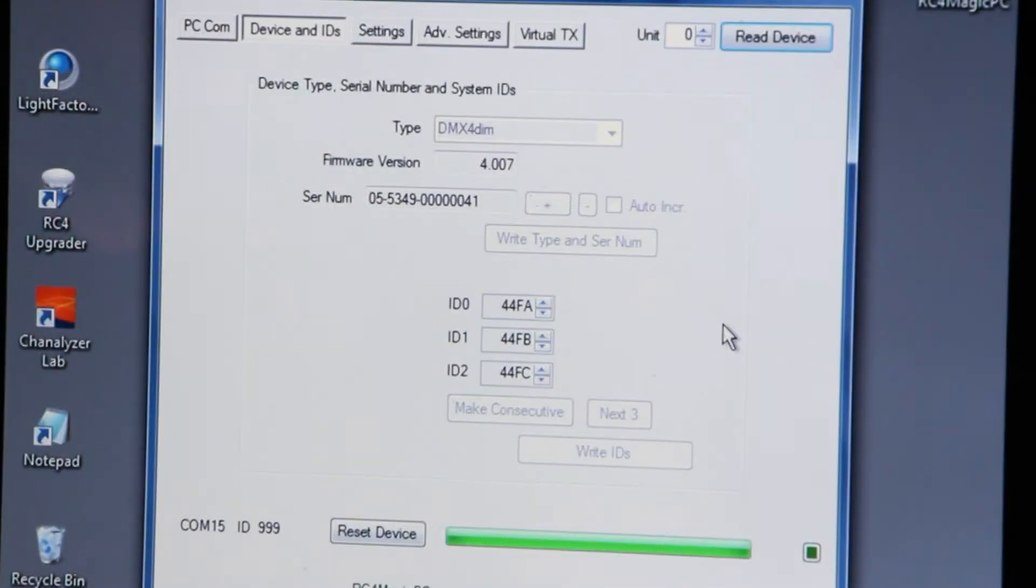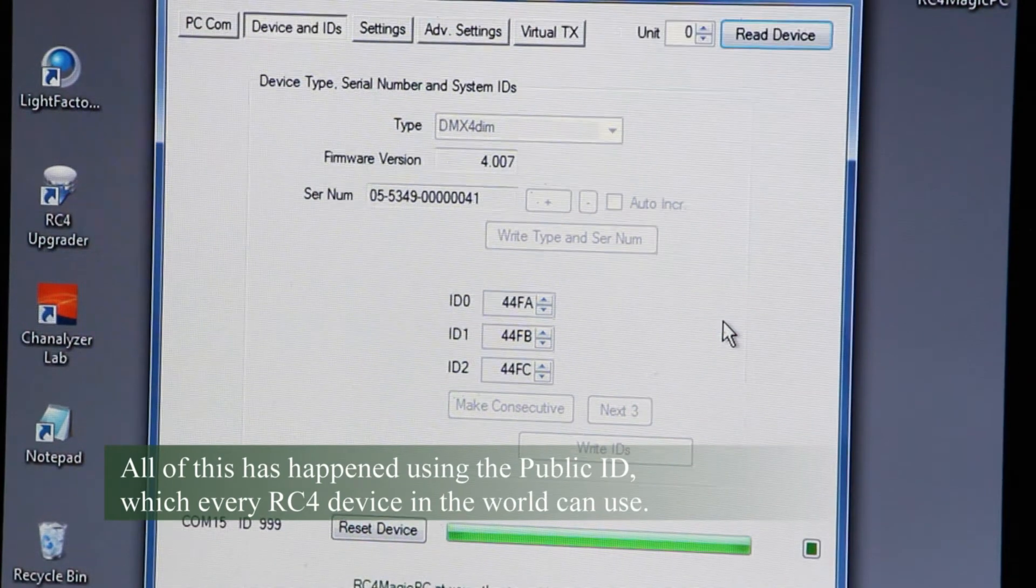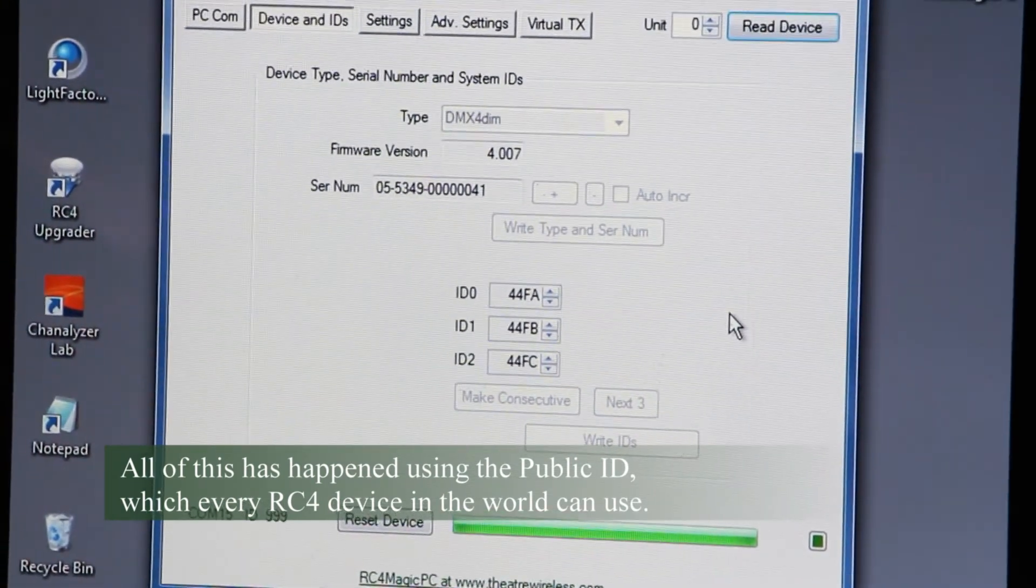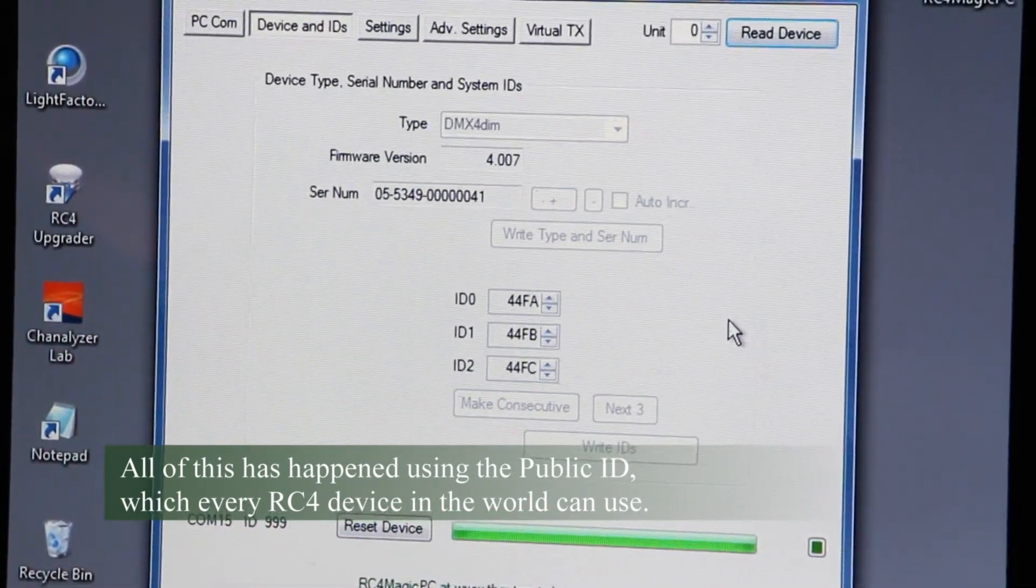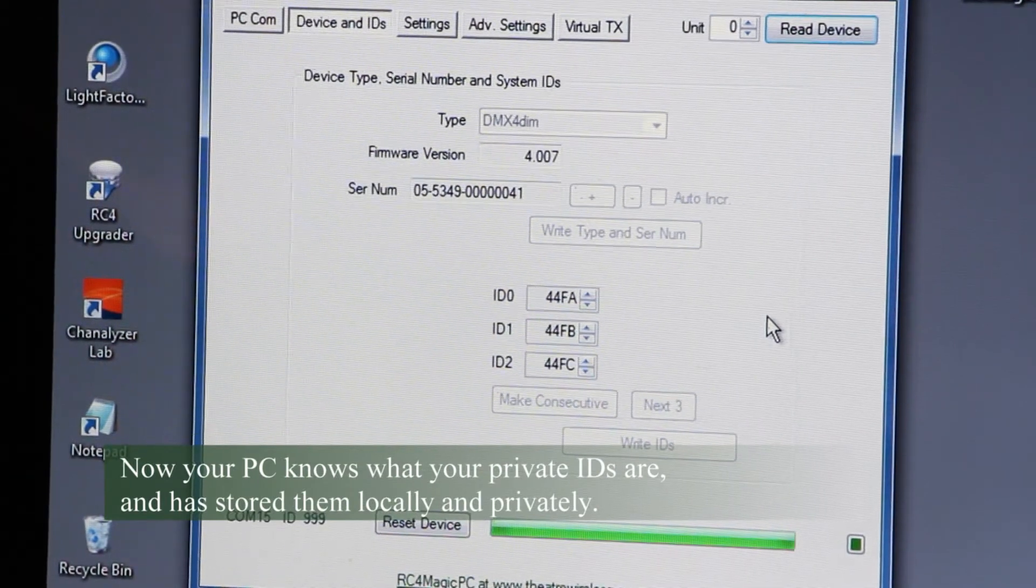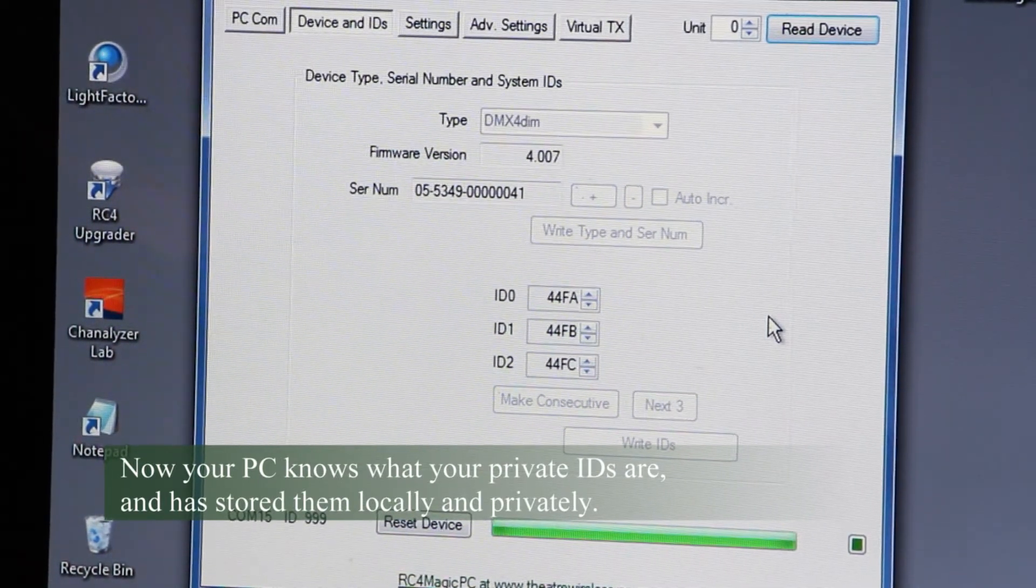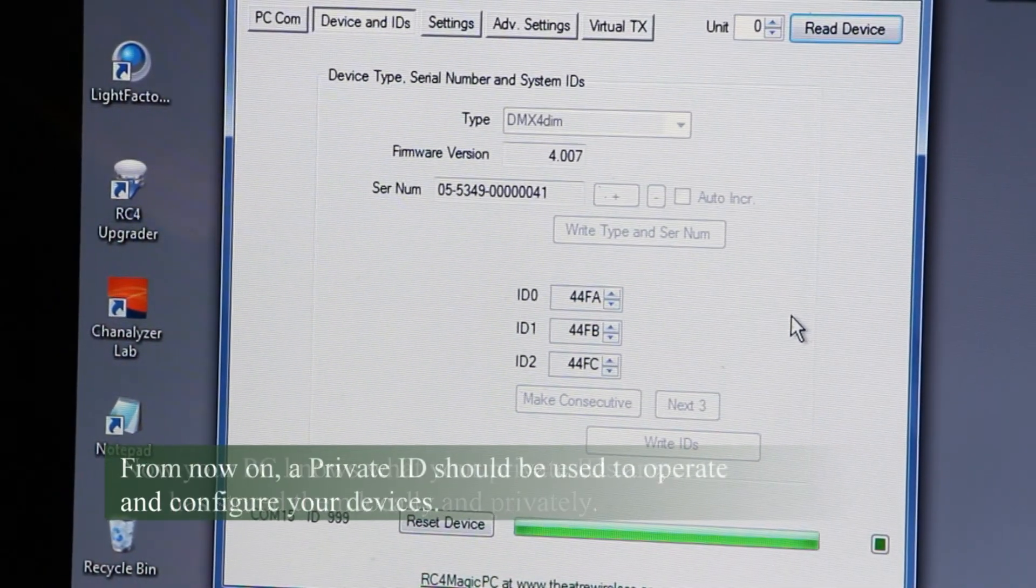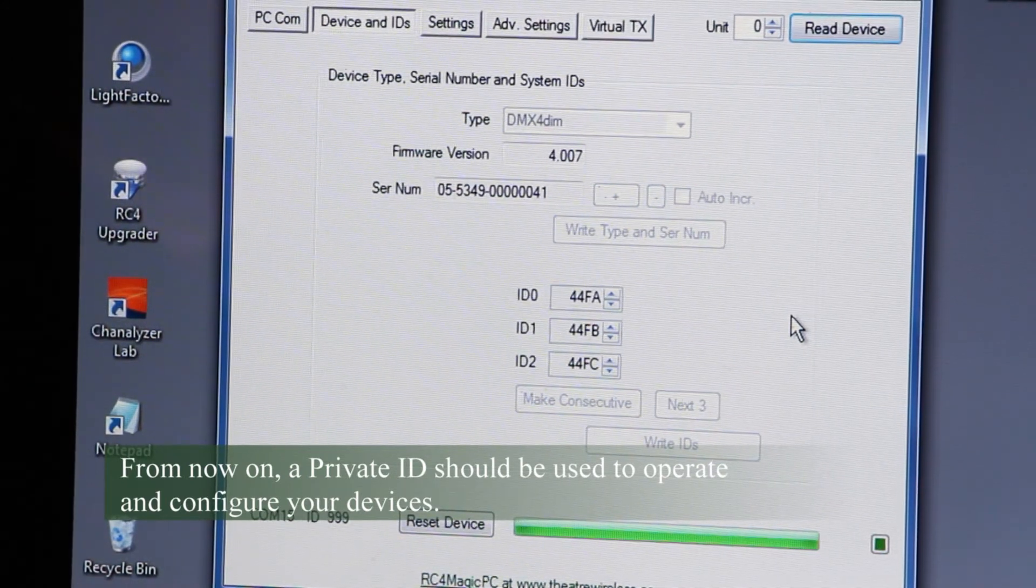So now the very last step is to, having done this read, and now the computer and our software has learned our IDs, to go back to our private ID. Because this has all happened on the public ID, and this is all we want to do with that. Now we want to go back.